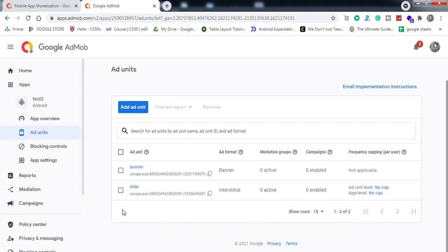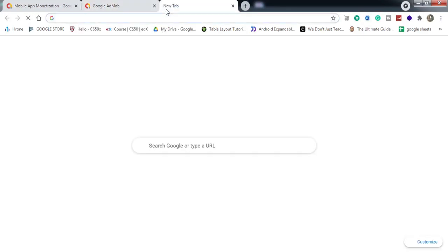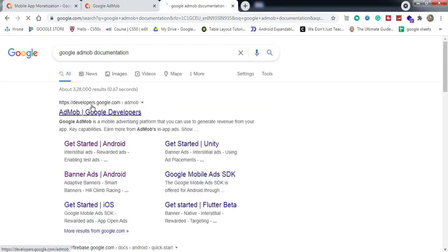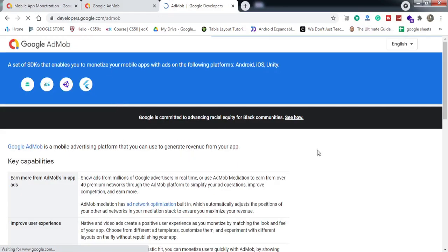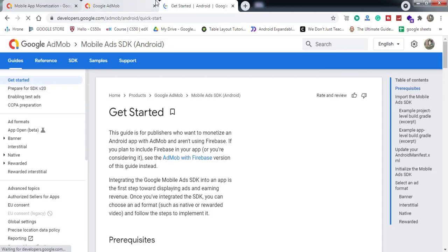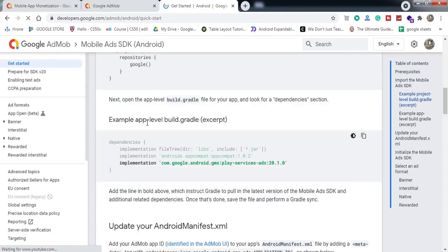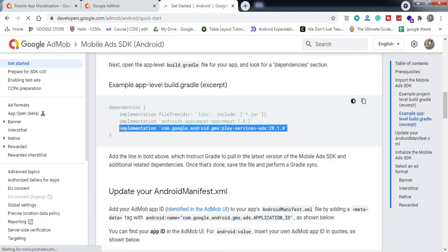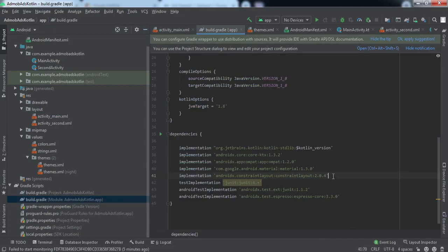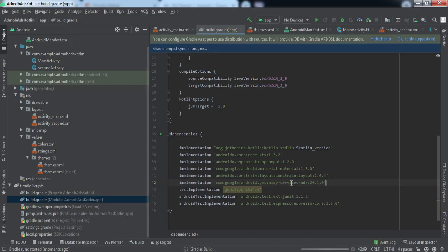We've created two ad units. Now let's go to the official Google AdMob documentation — developers.google.com. Under Get Started, the very first thing is to add the dependency. Let me copy it and go to our Android project's app-level build.gradle and paste it there. Click 'Sync Now' and it will download the dependencies and add them to our project.